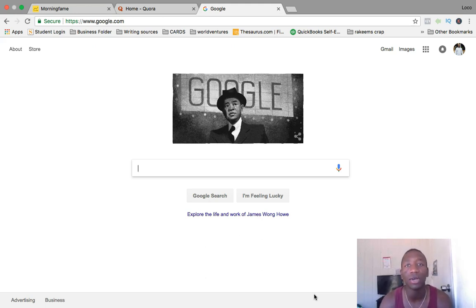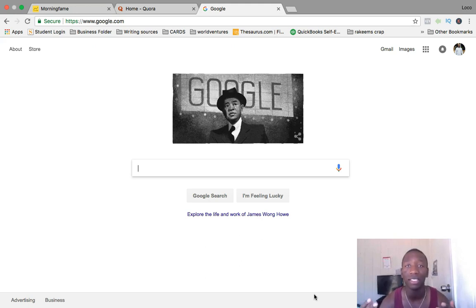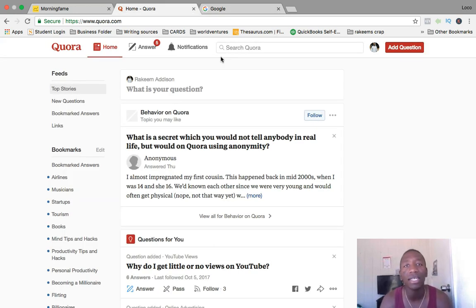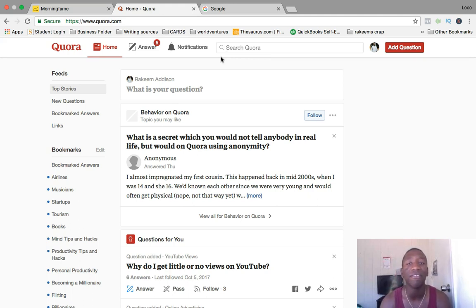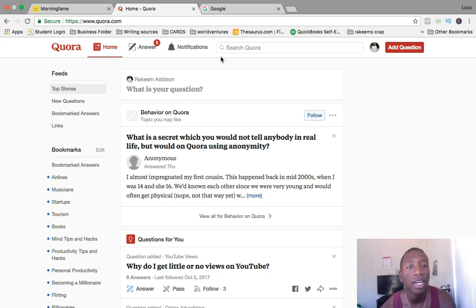We're going to be talking about Quora.com today. Now you may have heard of this, maybe you haven't, but I'm going to show you how to effectively use this site and generate traffic for your business, your blog, or your Shopify store. It doesn't matter what it is — you're going to be able to generate traffic on this platform.